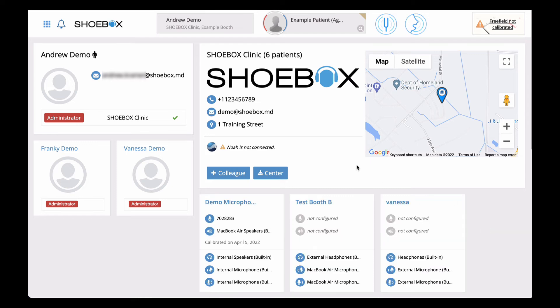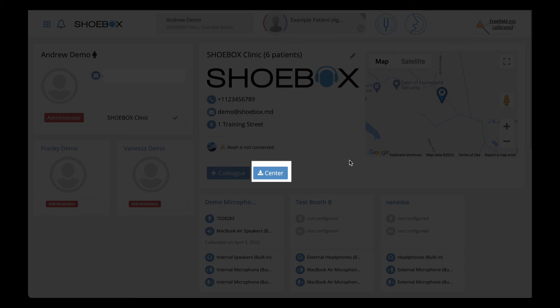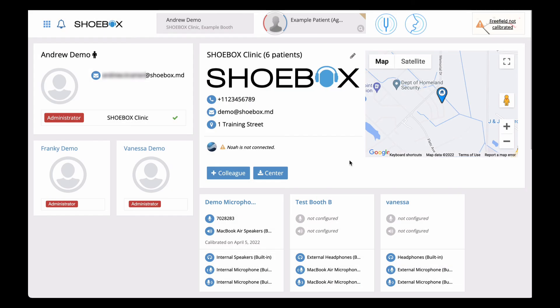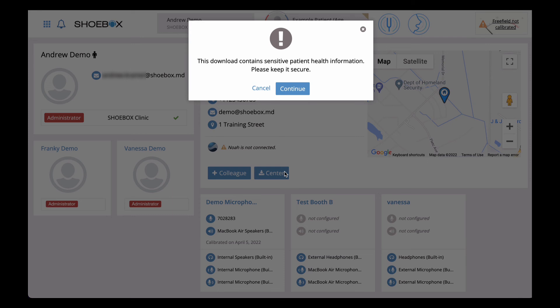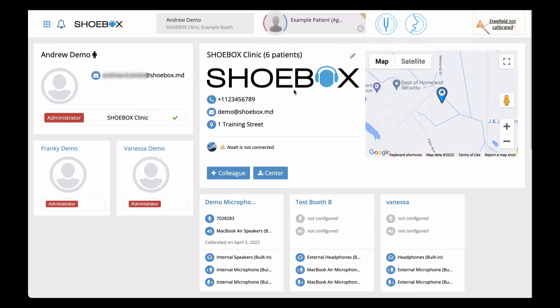Finally, clicking on the center download button located here will allow you to download your center's data, which includes both patient information and test data. Because it contains personal health information, you will be prompted with a warning message and asked to enter your passcode. After doing so, you will be sent an email with download links for the center data.